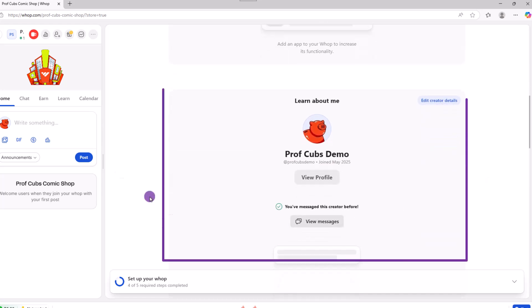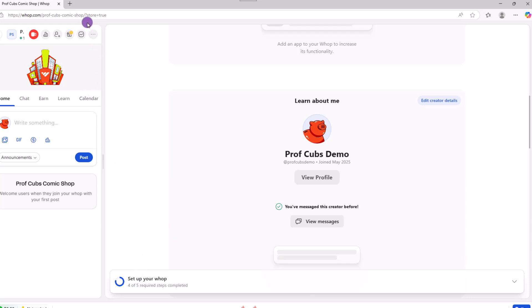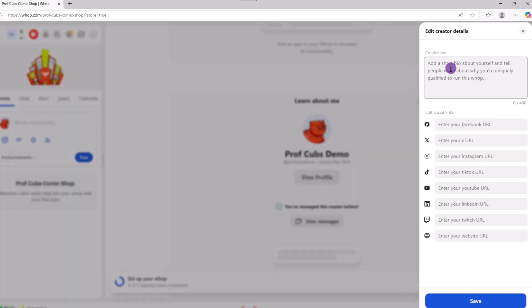Next up is to edit your creator details and it's your chance to tell people about yourself and establish some credibility. So we can click edit, add our info, include any social links and save our work.